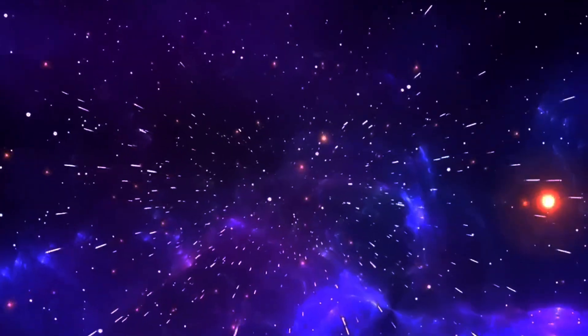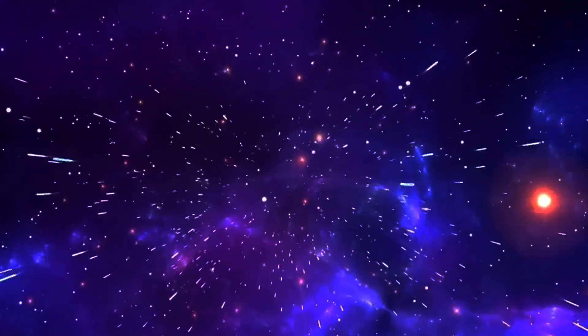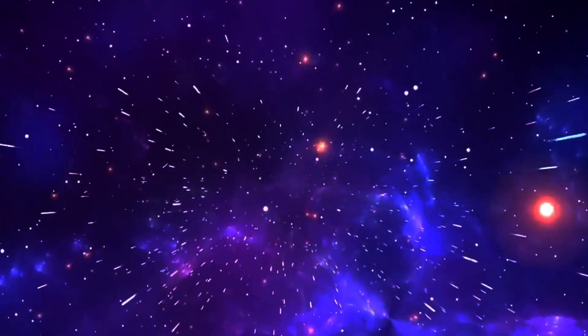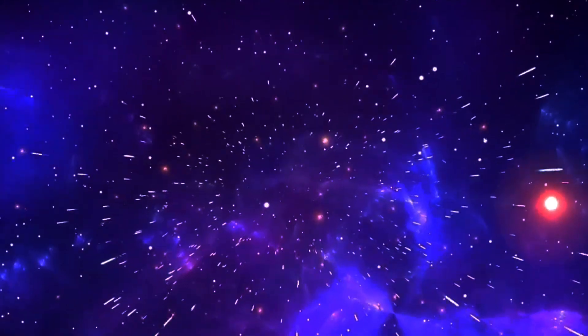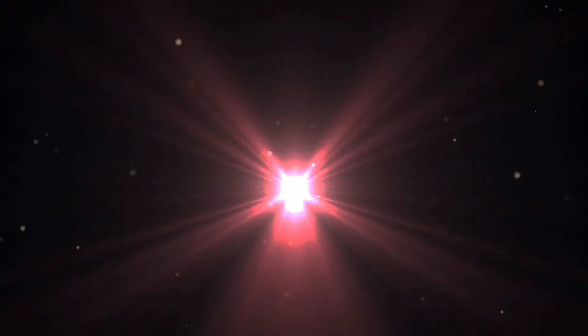All of this changed in the 20th century, when advances in theory, observation, measurement, and instrument technology led us to a definitive answer for the first time: a hot, dense, largely uniform, and rapidly expanding state known as the Big Bang.